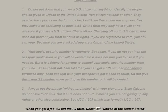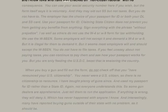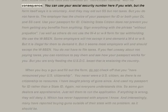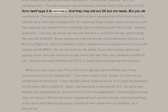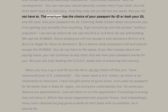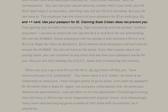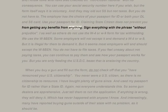When you get a job, fill out the I-9 form and check off 'citizen of the united states' — I know folks who have also checked off 'non-citizen national' with no consequence. You can use your social security number here if you wish, but the form itself says it is voluntary. The employer has the choice of your passport for ID or both your driver's license and SS card. Use your passport for ID when claiming state citizen status — it does not prevent you from getting any benefits. Sign everything with the phrase 'without prejudice.'